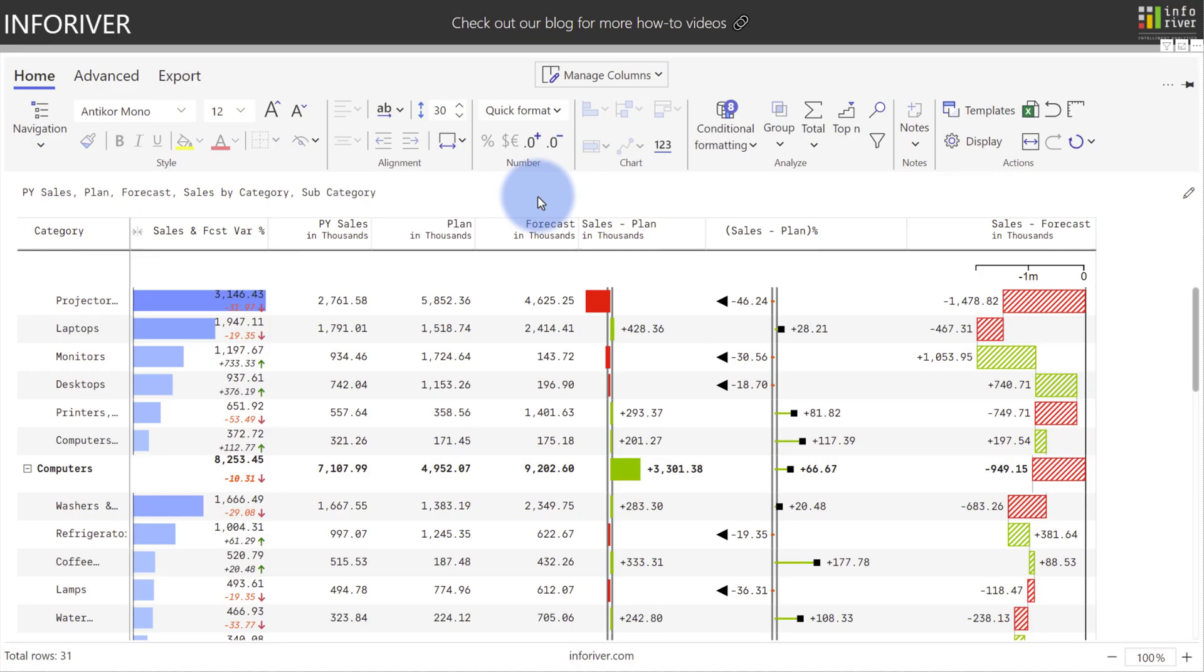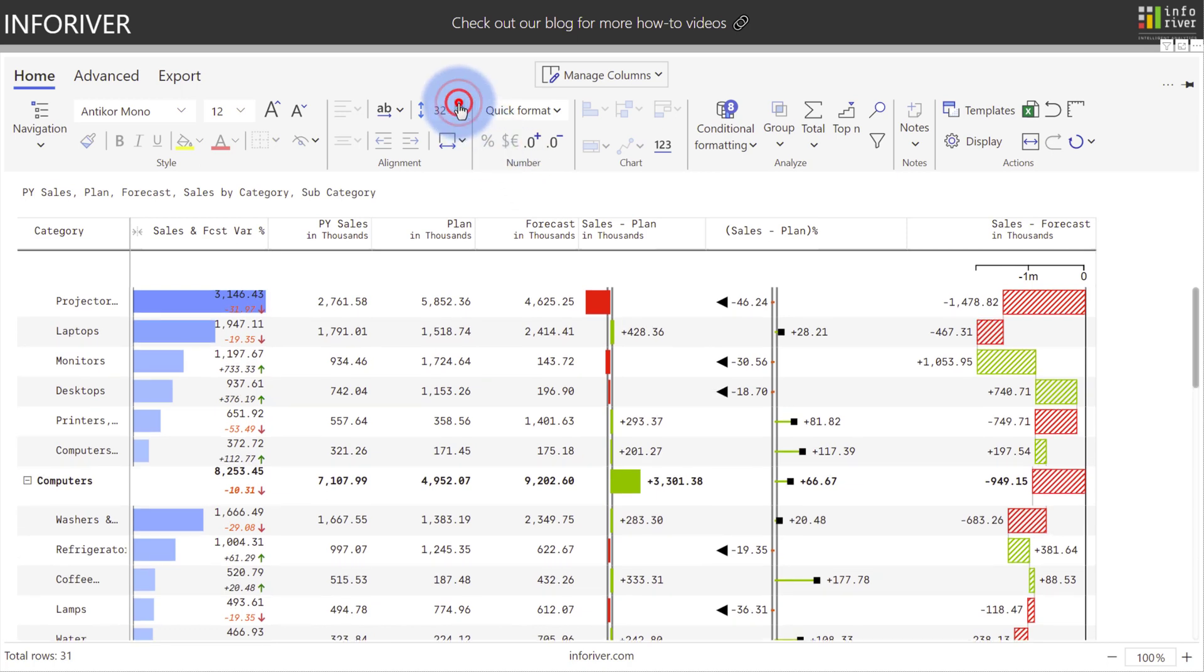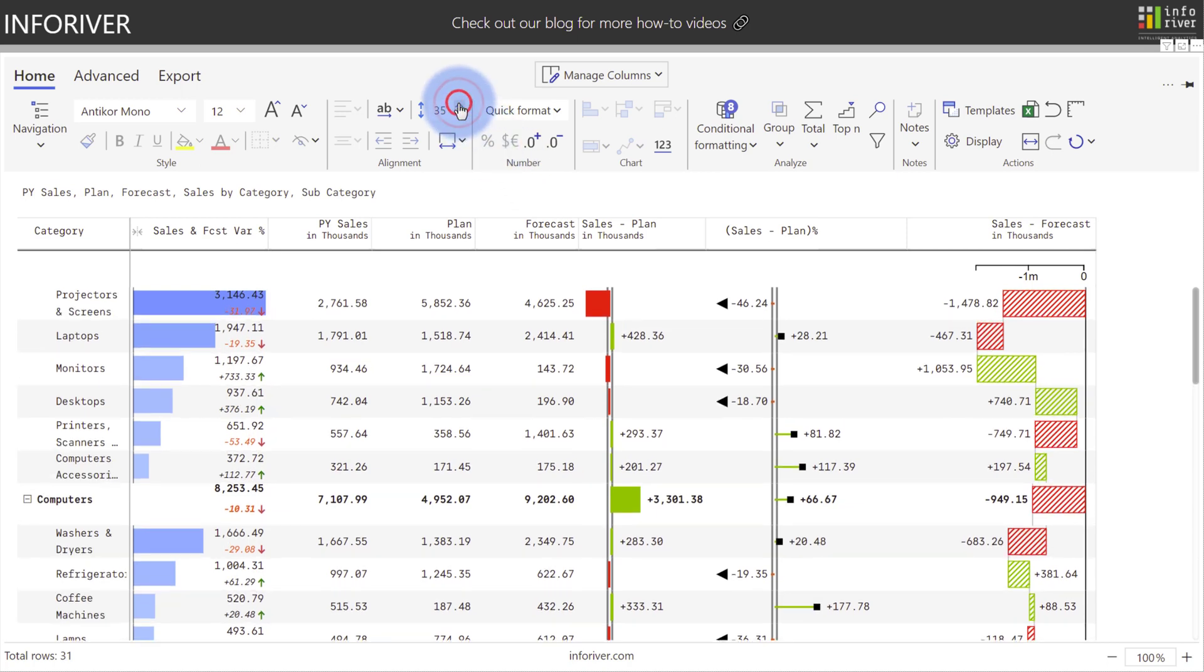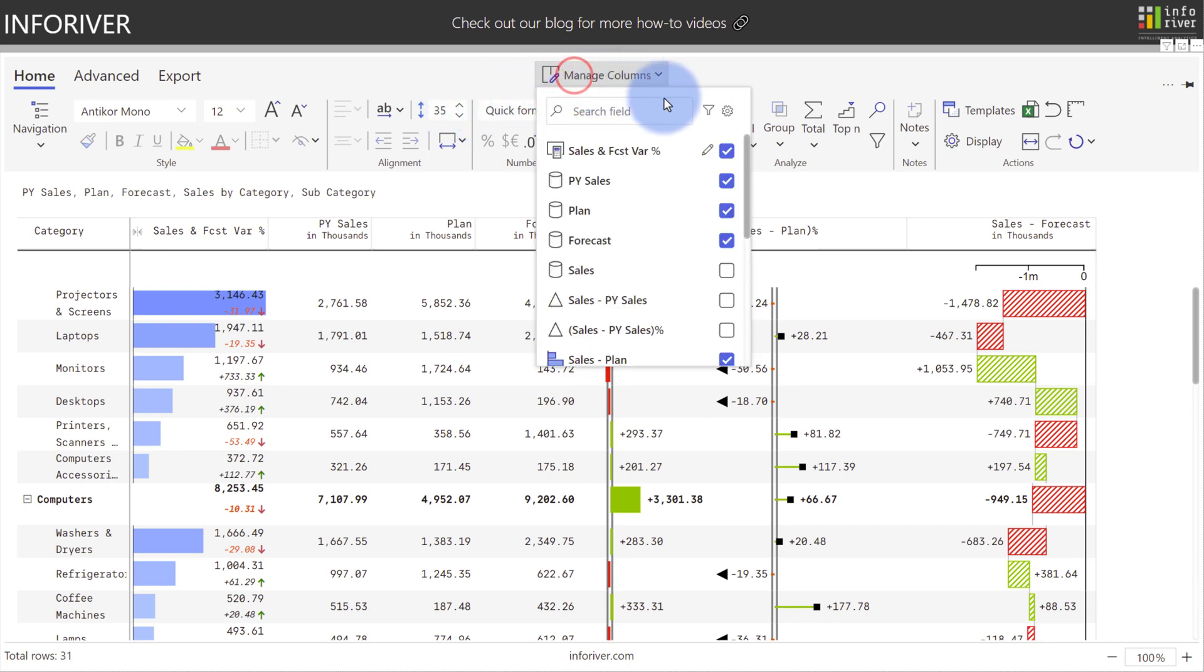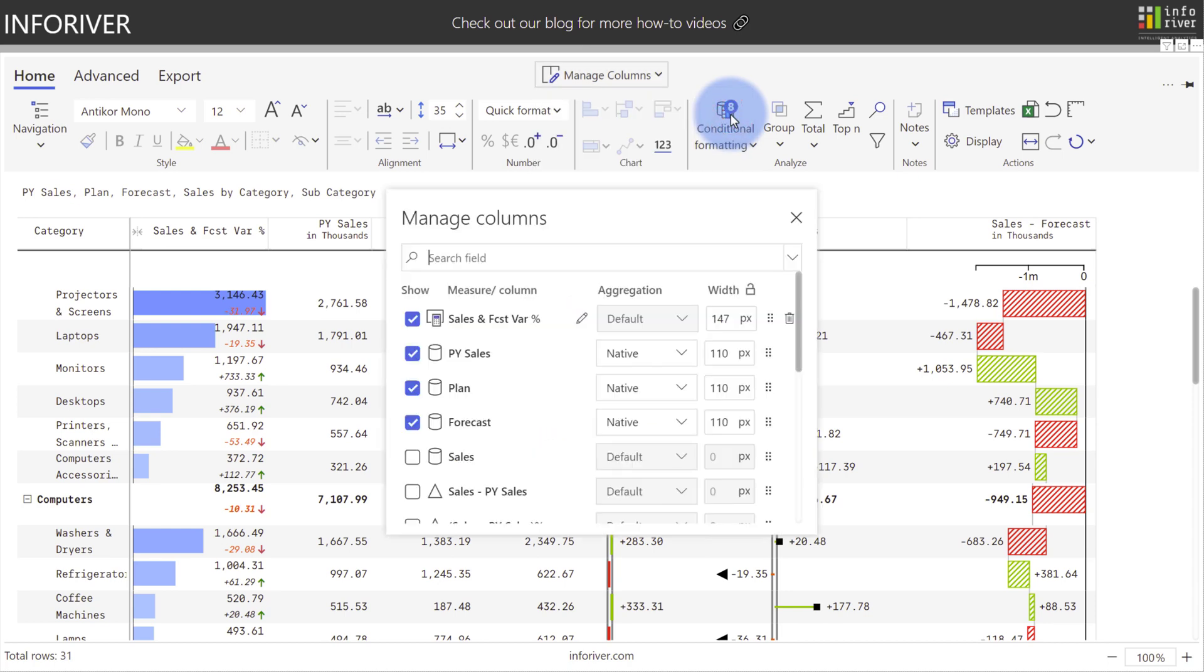For visual configurations, there's also two other very useful features. One option is the ability to control the row height. If you come up to here, you can increase that which will help you better see each row for the visualization. Additionally, if you wanted to configure the width of any of the visual columns, you can come up to Manage Columns, use the Advanced section, and then you can set the pixel width for any of the columns here.